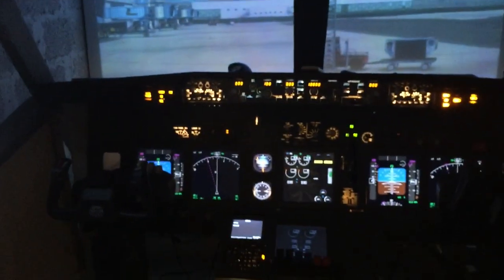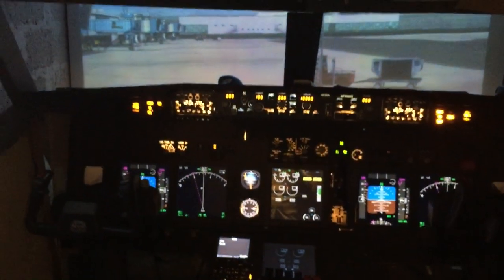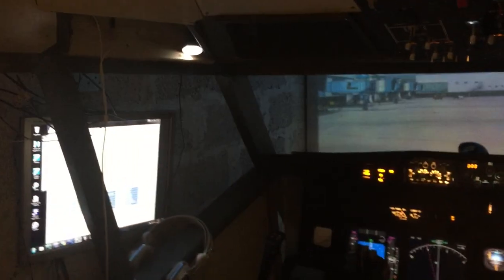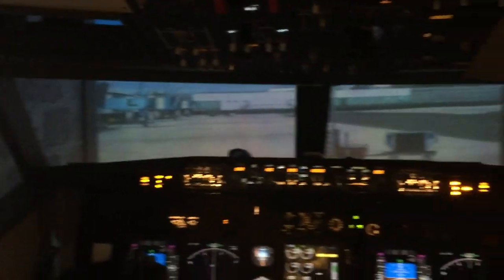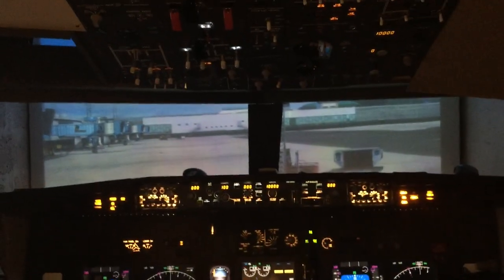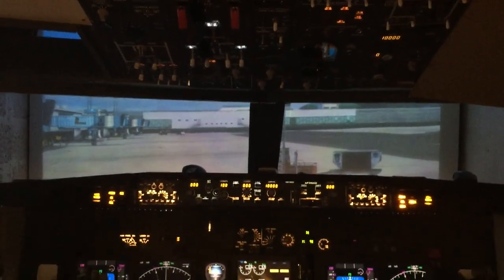You can see that six minutes into the video the simulator over there is ready to go. Flight Simulator is running. This is Copenhagen.